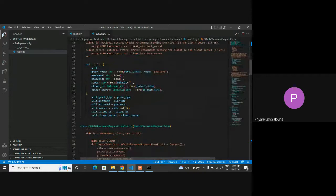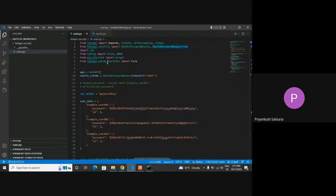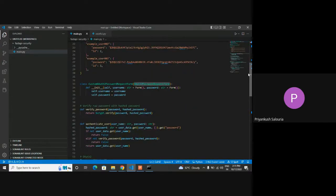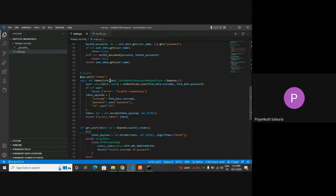FastAPI provides a built-in form called OAuth2PasswordRequestForm. It provides multiple fields like grant type, username, password, scope, client ID, and client secret. But for simplification, I just want to go with only username and password. If any service wants to access this backend API resource, they have to send the username and password. Then the backend service will check if that username and password are correct or not, and then proceed ahead. From that form data, we will have a username and password. The next step is to authenticate whether that username or password is correct or not.